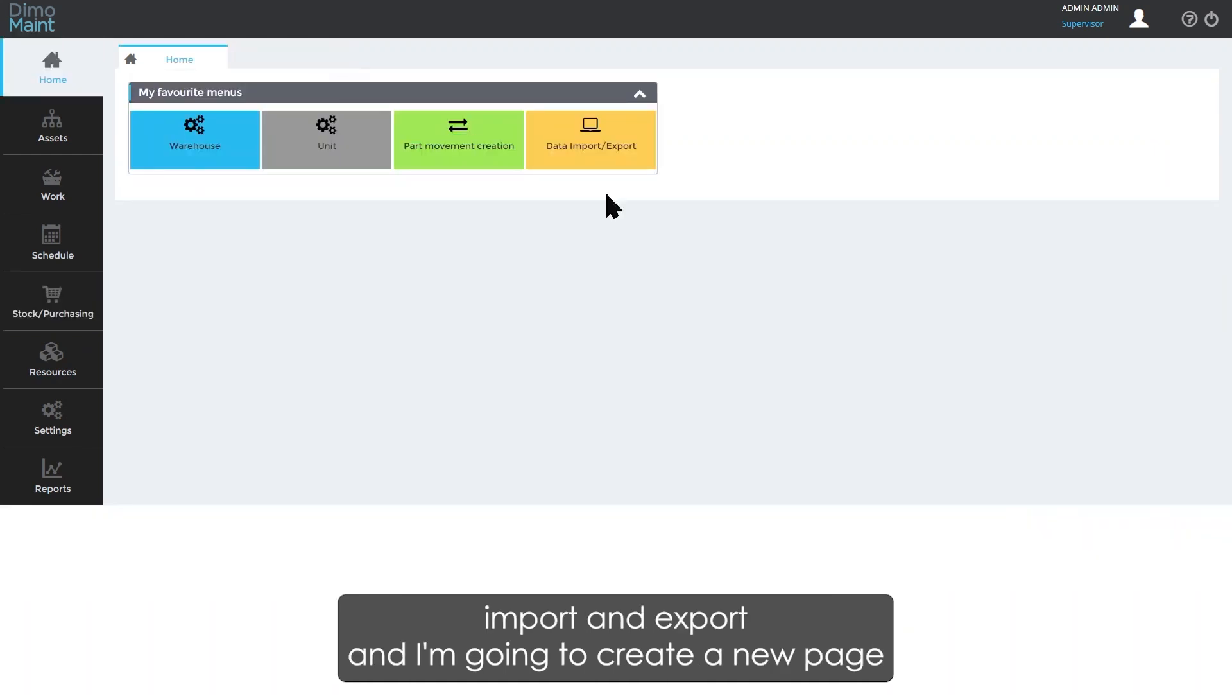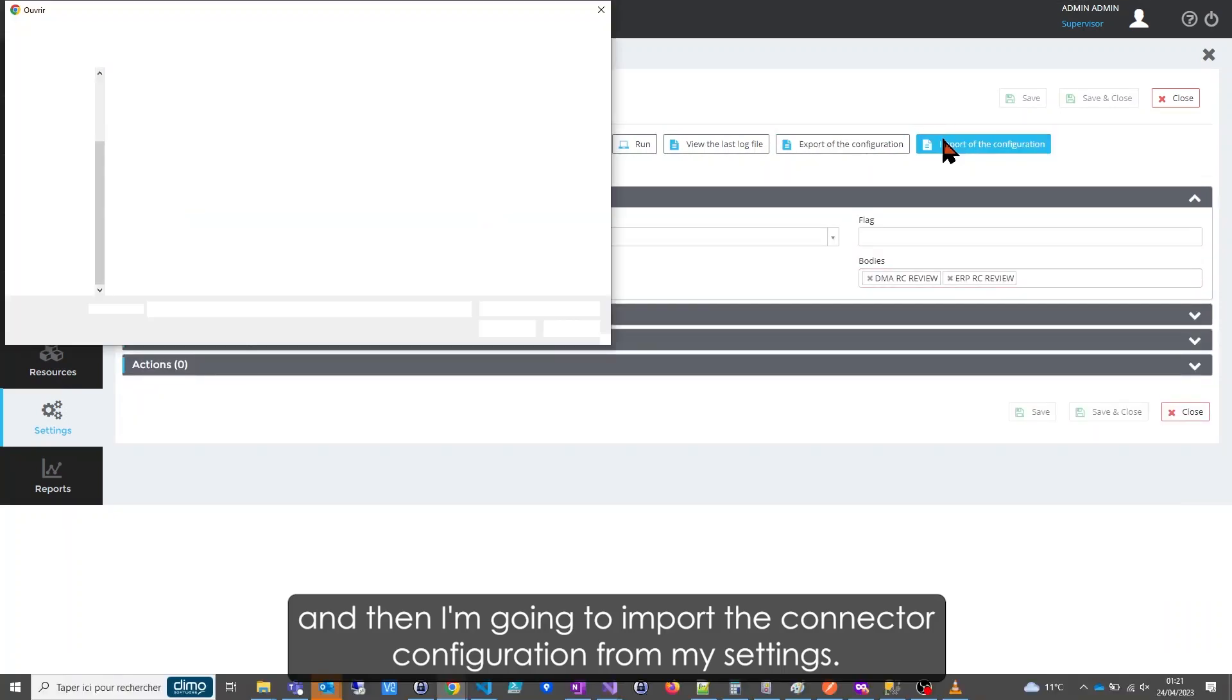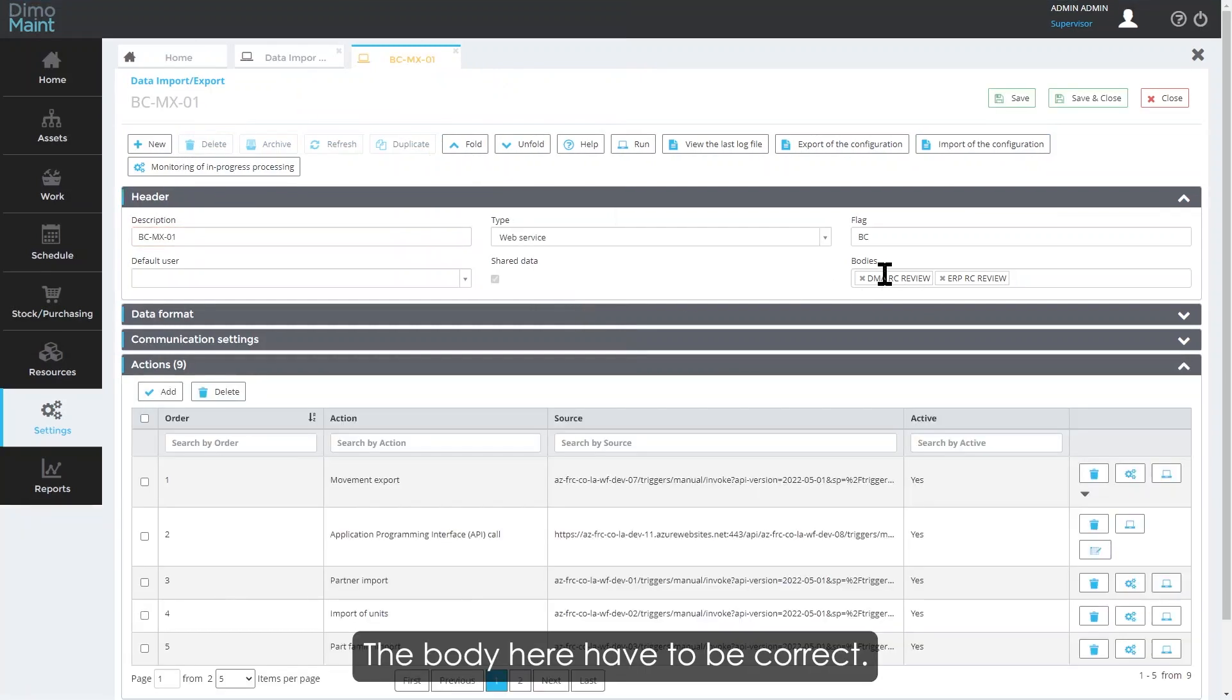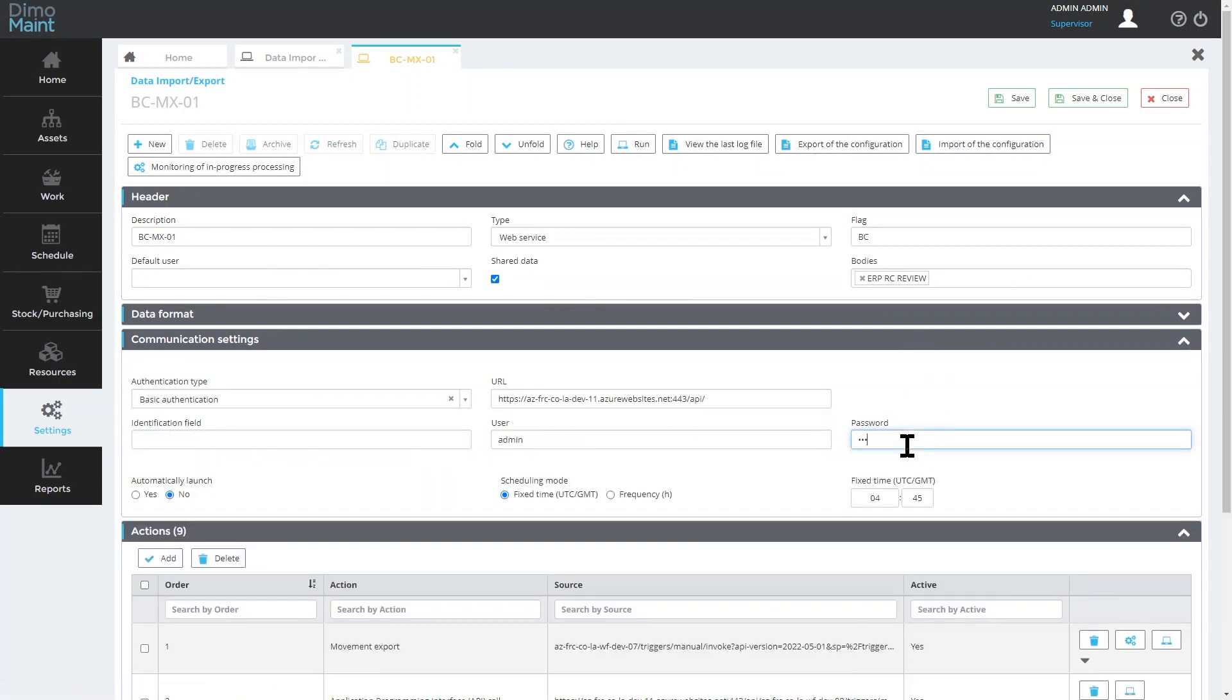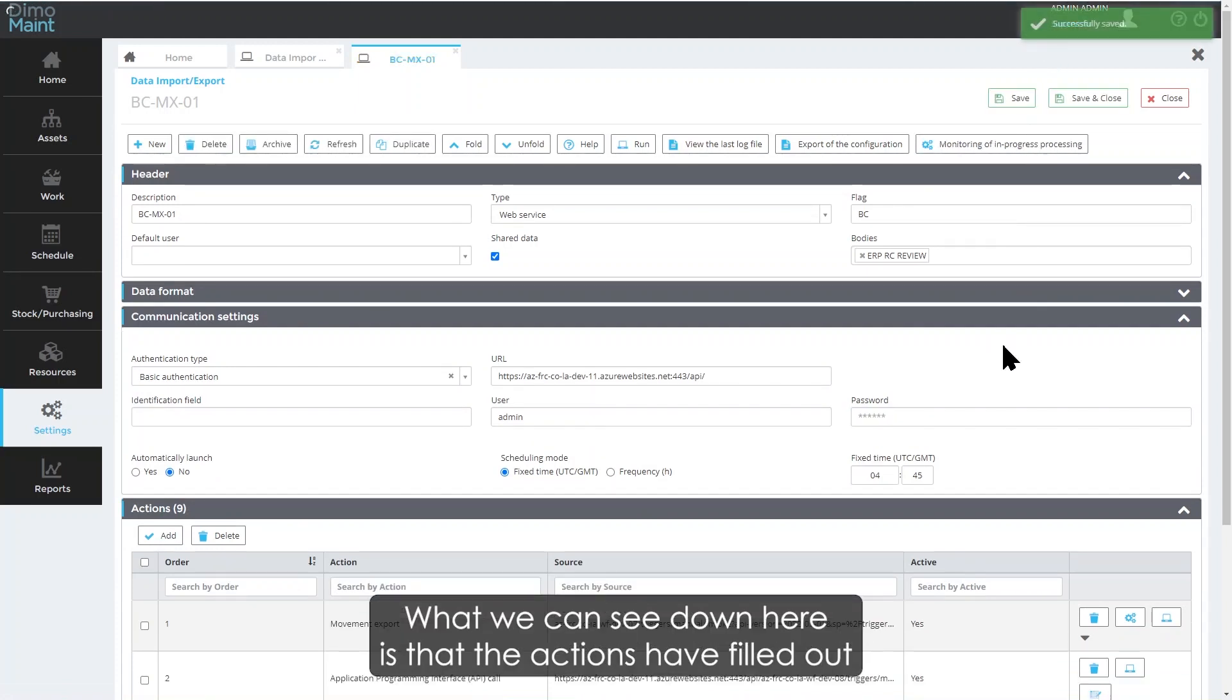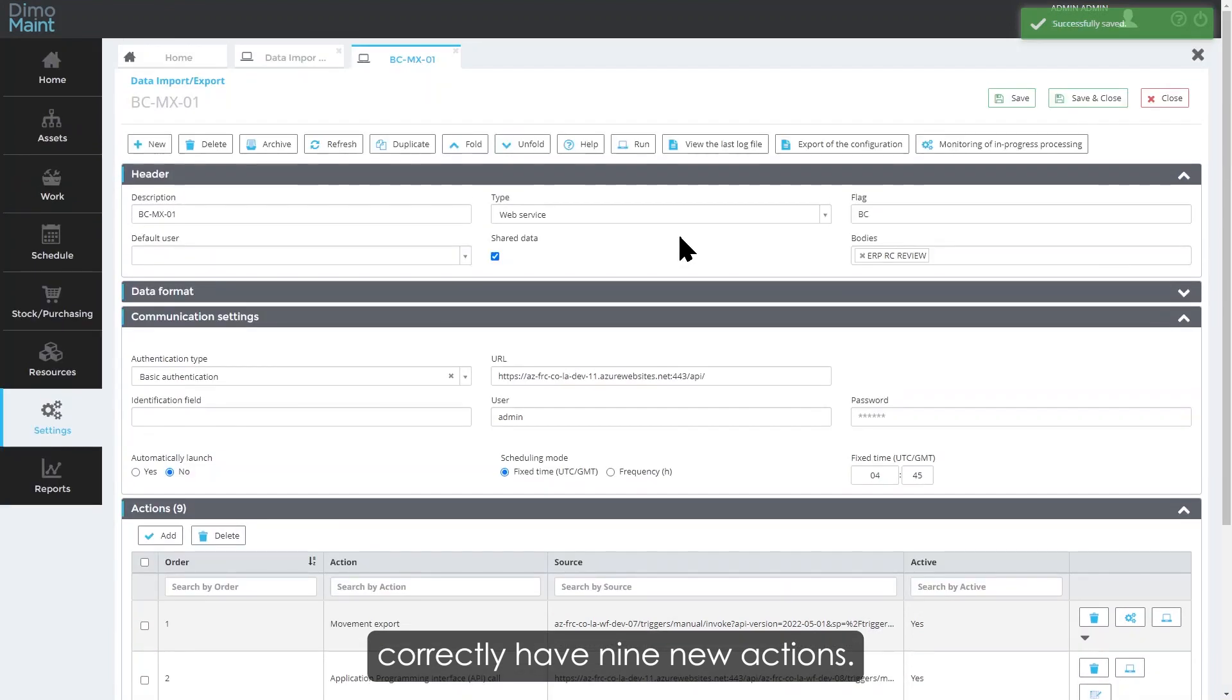So what I'm going to do is go into my data import and export, create a new page, and import the connector configuration from my settings. The bodies here have to be correct, and I also need to go into my communication settings and fill out the correct password for this. I'm going to save that immediately. What we can see down here is that the actions have filled out correctly—I have nine new actions.